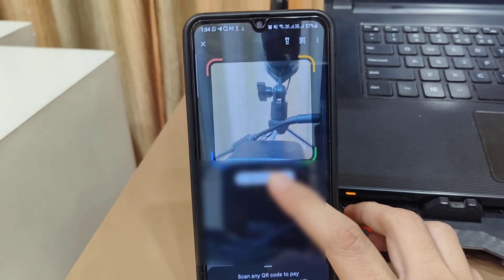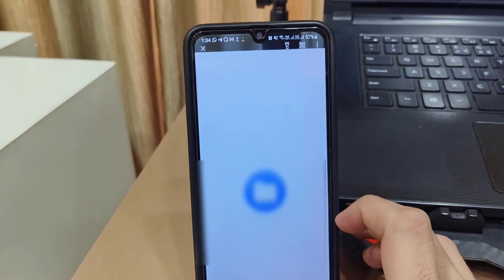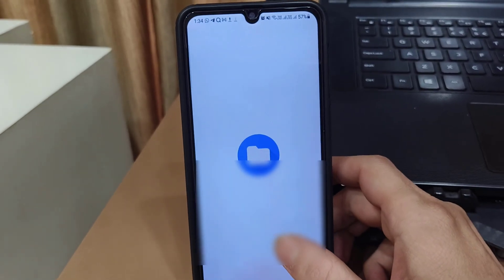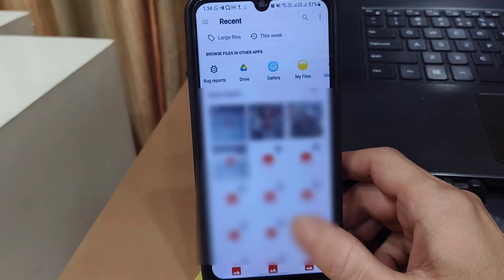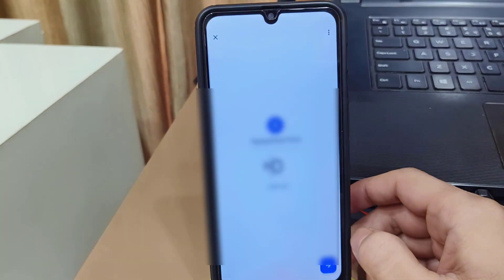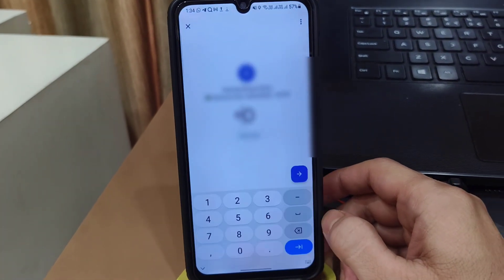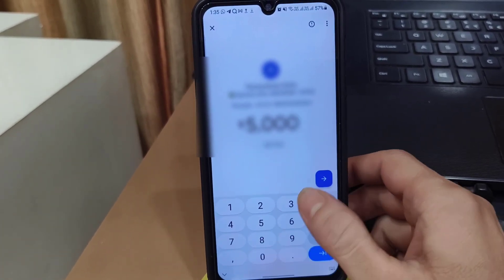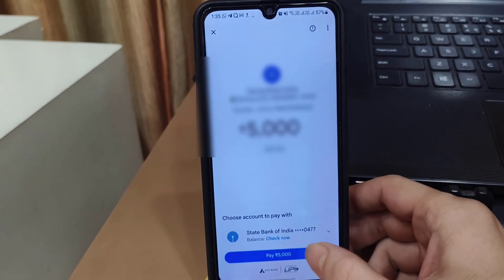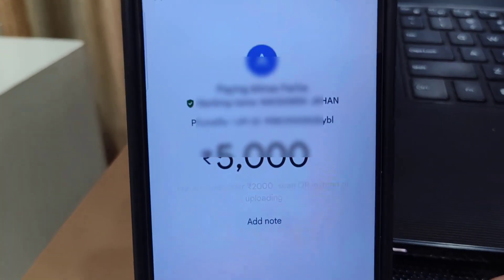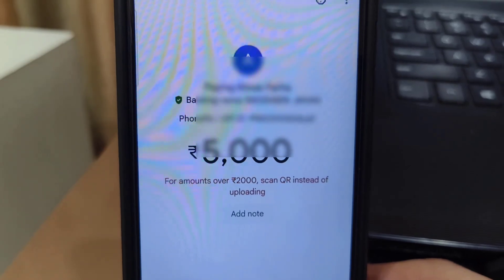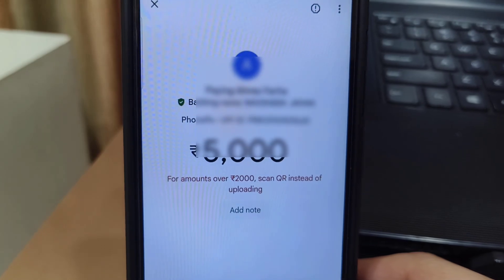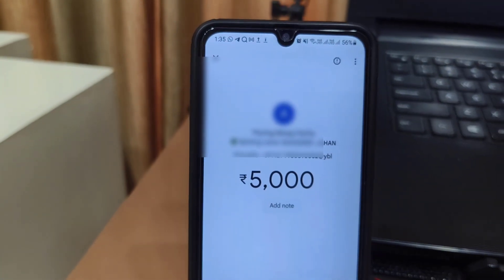While uploading the QR code from your phone, as you can see, about 2000 rupees — the amount was not sending. For example, I have selected this QR code, as you can see on my screen. When I want to transfer the amount, for example 5000 rupees, the amount was not transferring. The error is showing: 'For amount over 2000, scan QR code instead of uploading.'